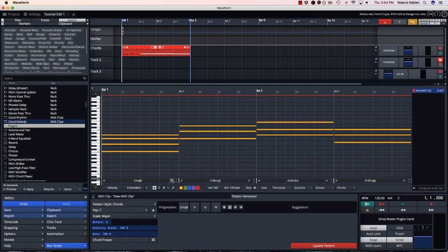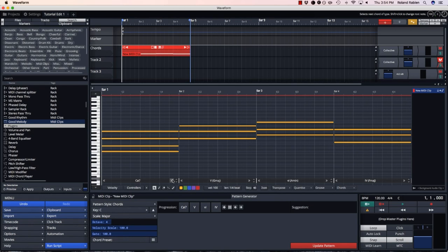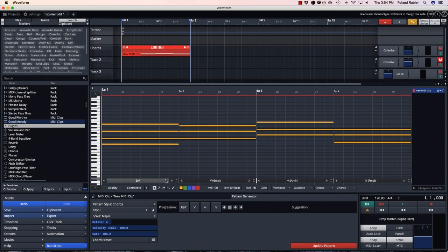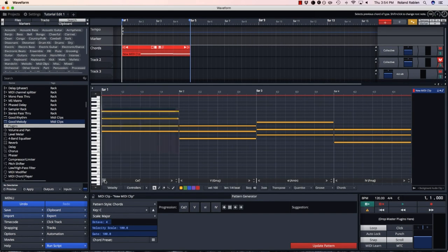The left and right arrows will change the type of the chord, while shift and the left and right arrows will change the root note of the chord.